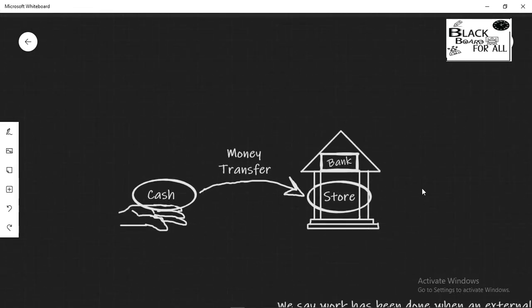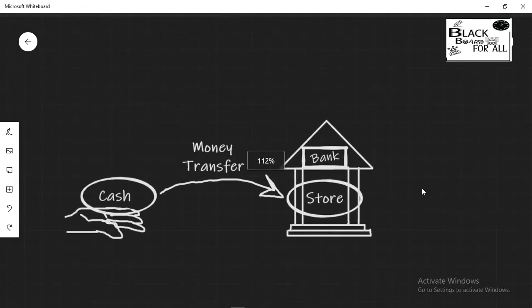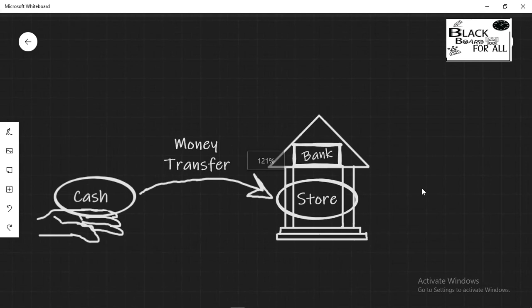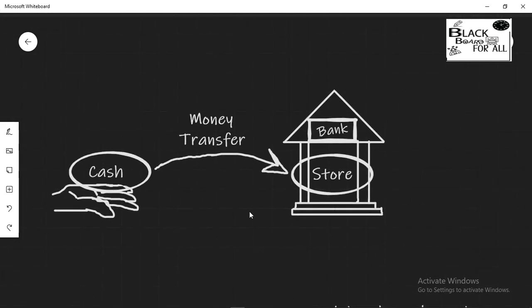You can think of energy as money, money that you have either in cash or stored in a bank. And work is the transfer of money. To make a transfer from cash to bank you need to have money. In the same way to work you need to have energy. And whenever you make a money transfer you convert money from one form to another, from cash to store.